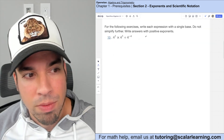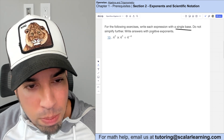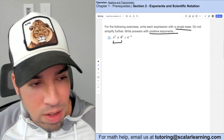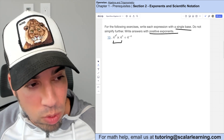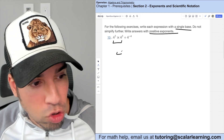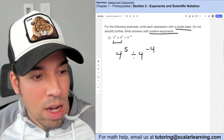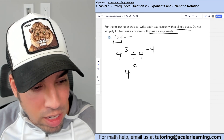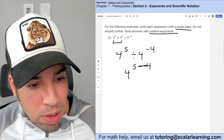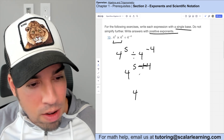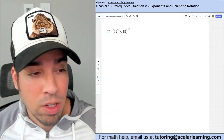For the following exercises, write each expression with a single base and write answers with positive exponents. Going left to right for multiplication and division: adding exponents first gives four to the fifth. Then dividing — subtracting the exponent — it's four to the fifth minus negative four, which becomes five plus four, giving four to the ninth power.